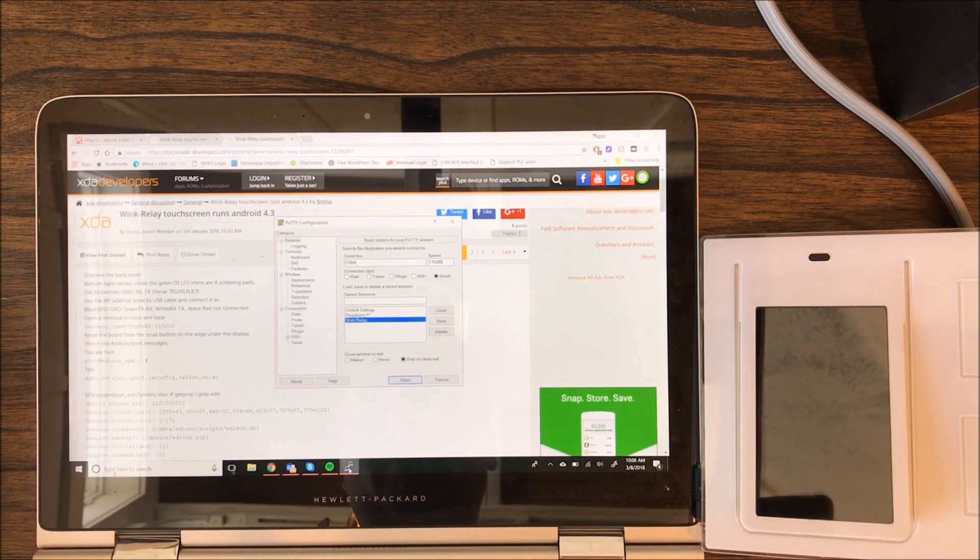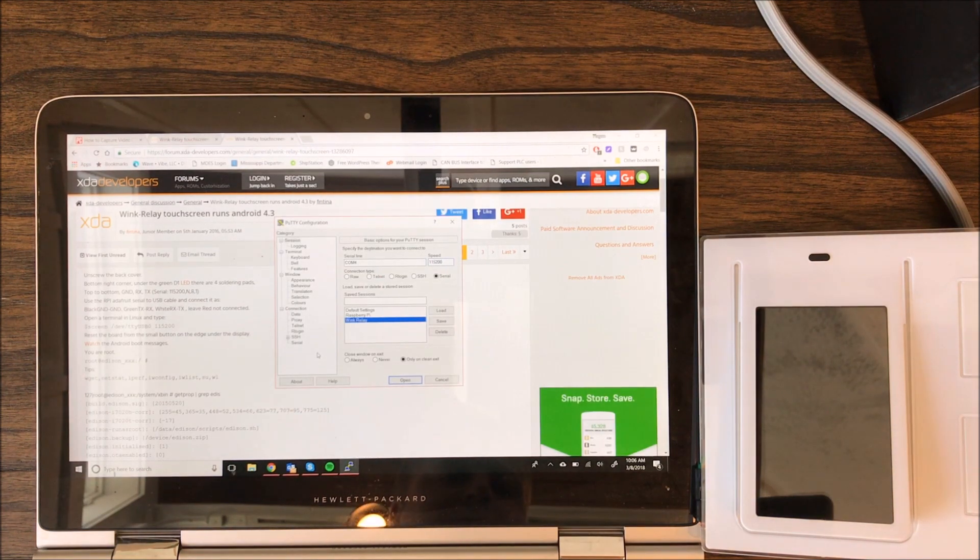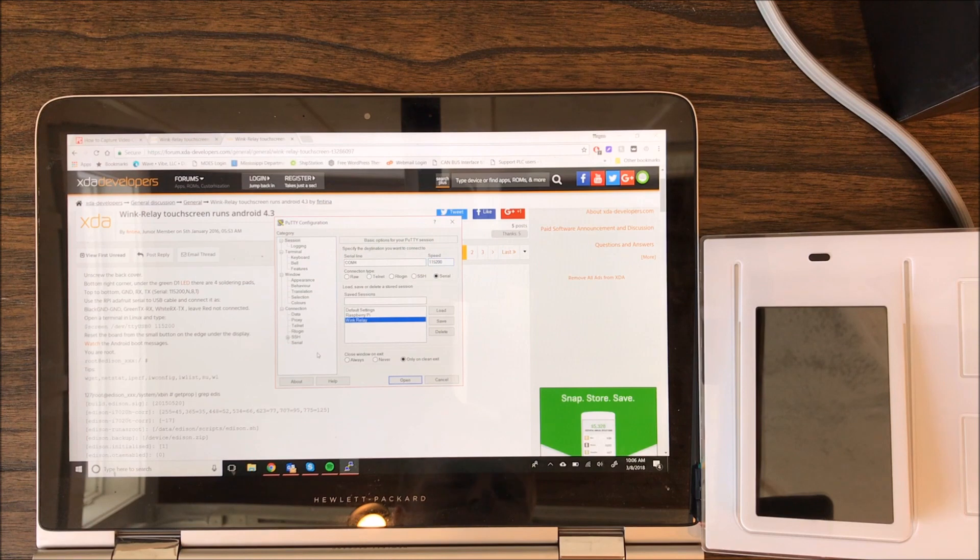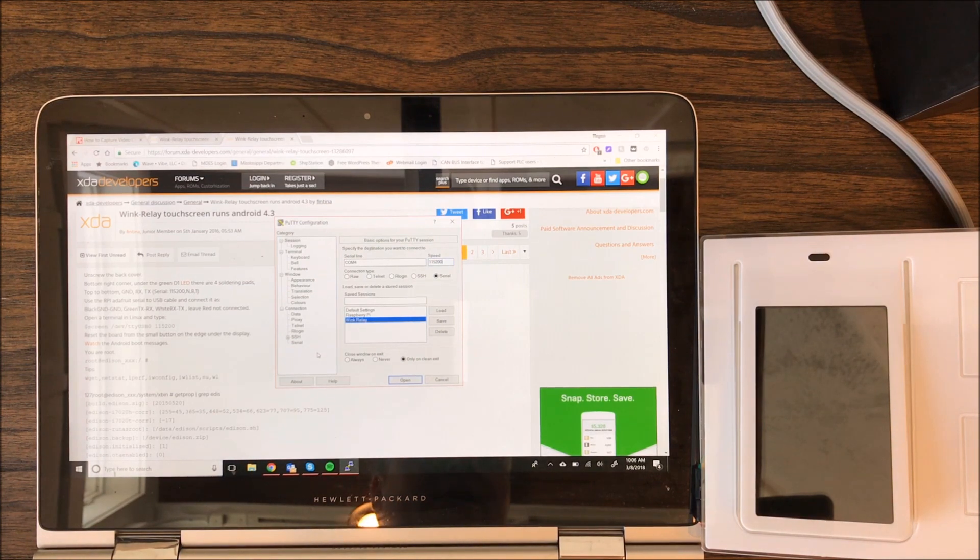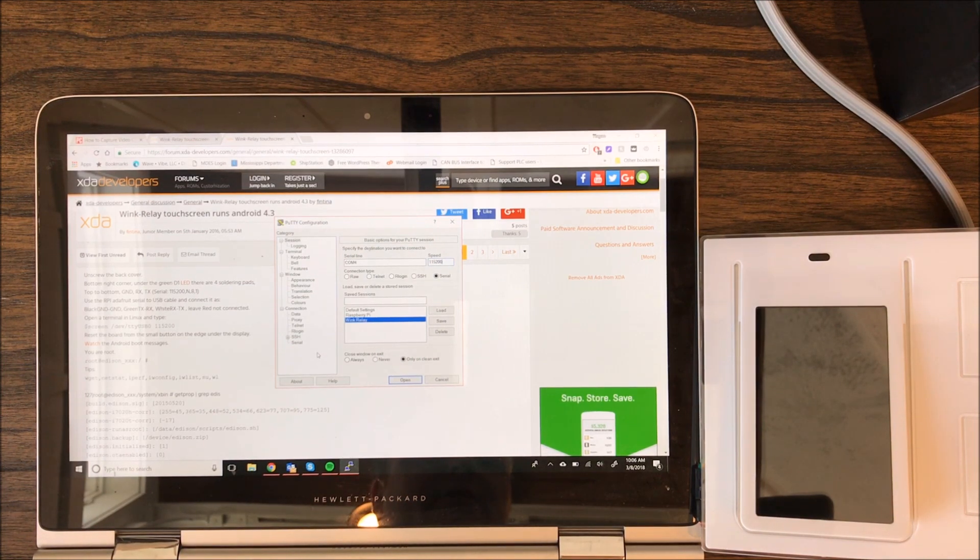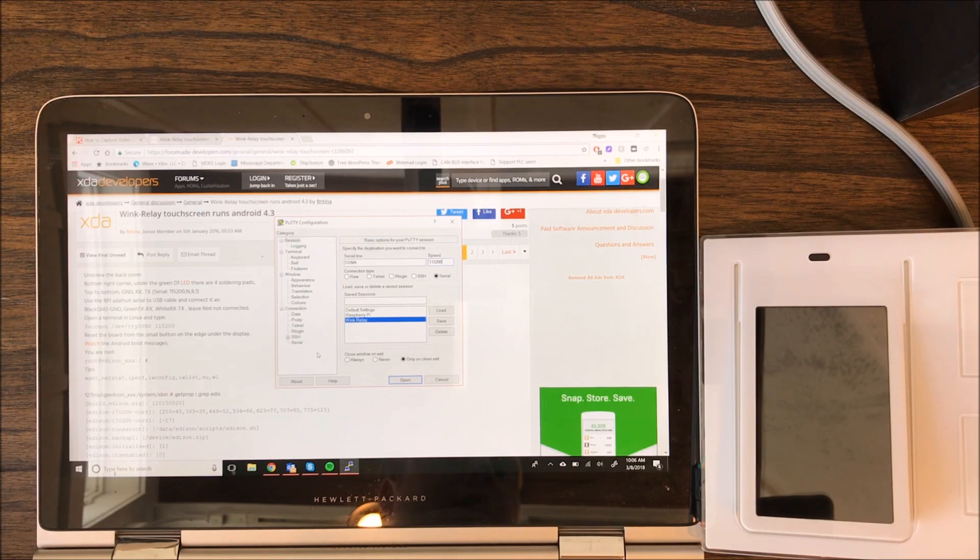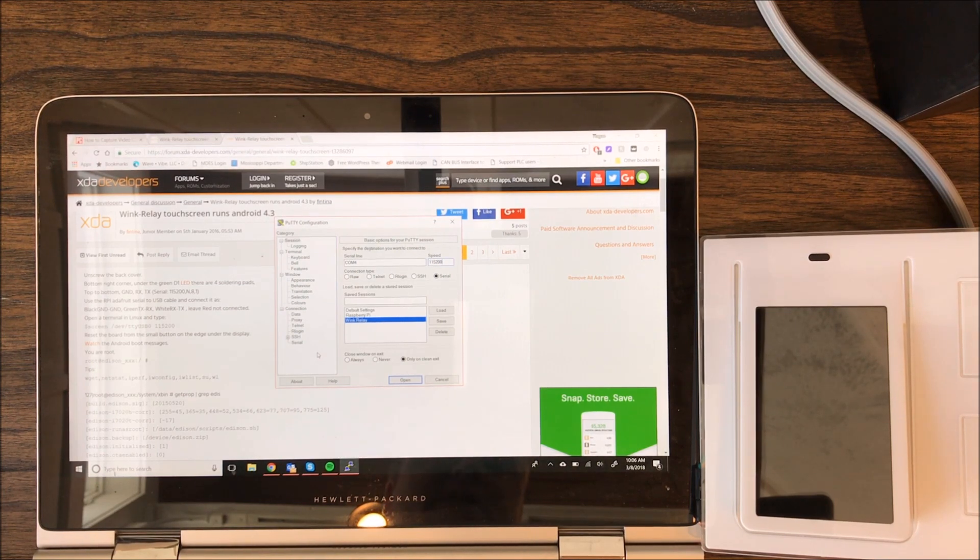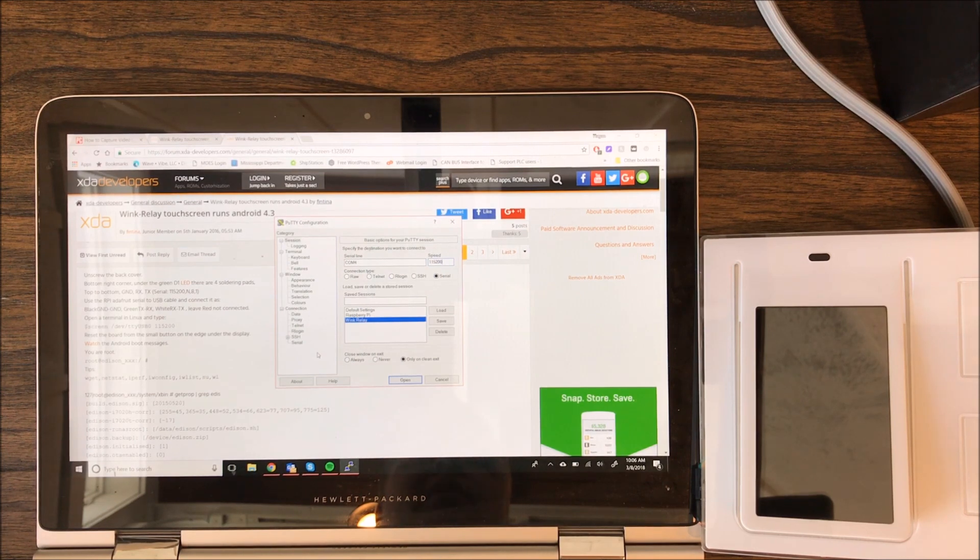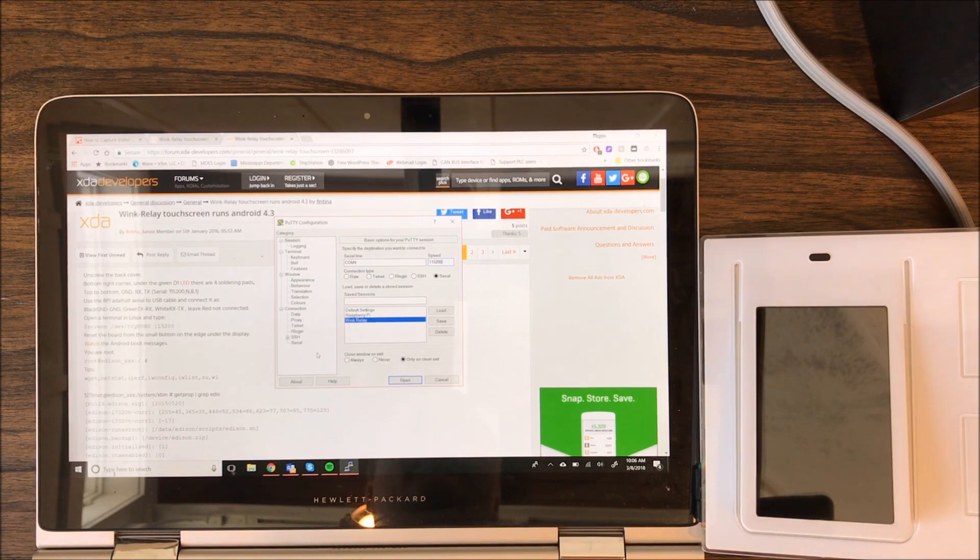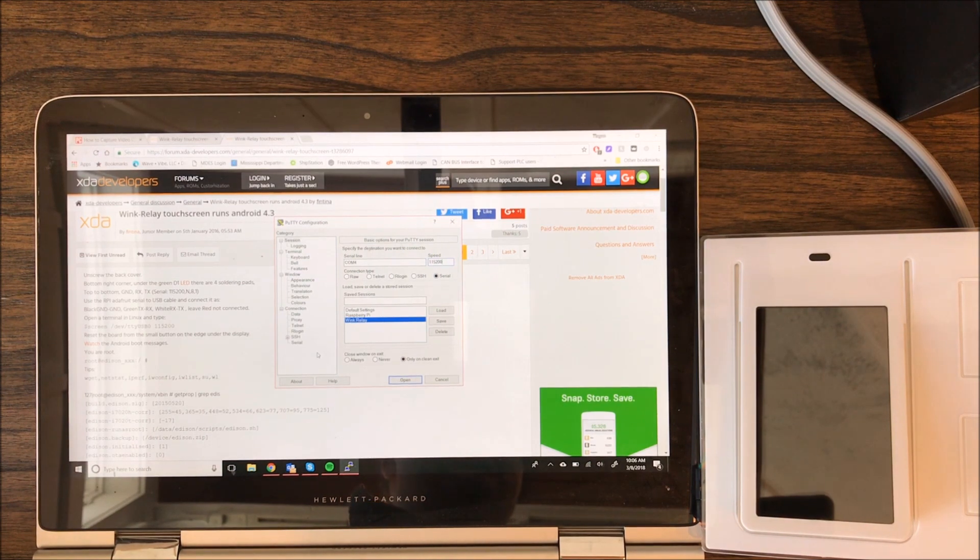Basically what happens here, the problem is, from my diagnosis at least, is that the Wink Relay somehow loses its Wi-Fi connection on a reboot and I don't know why this is, but without Wi-Fi it refuses to boot all the way into the Wink Relay app.